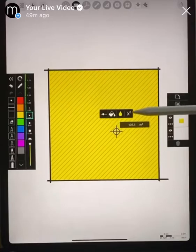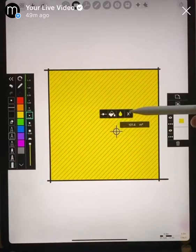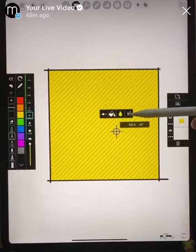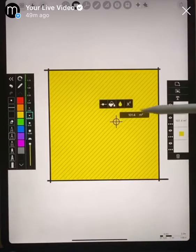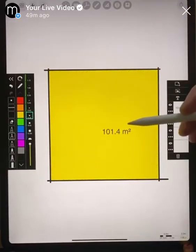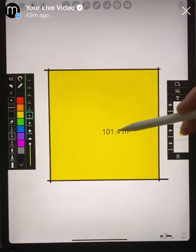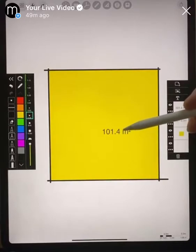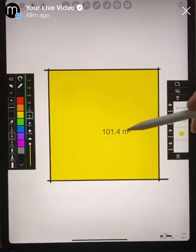We also see that there's this x-squared button, which is our little area indicator. When we tap that dropdown — it's kind of hidden there — it gives us a reading of the area that we have drawn right in there, which is a really, really helpful feature.